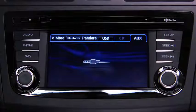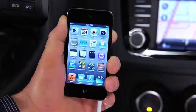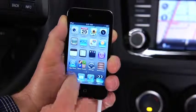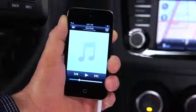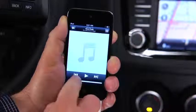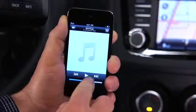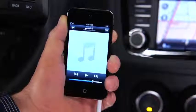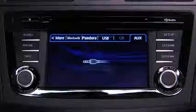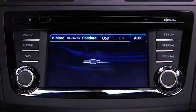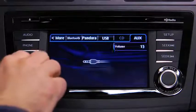Use the portable audio player controls to play music. Set the volume on the audio player to the highest point before distortion occurs, then use the vehicle audio system controls to adjust the volume.